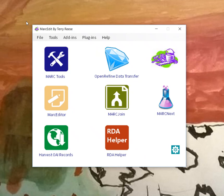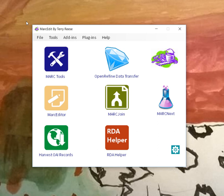Over the weekend I had a problem come up that shows up periodically, particularly in the linked data tools. This has to do with linked data services that aren't available, they're down for whatever reason, or the latency involved is causing things to time out.